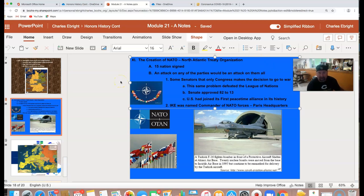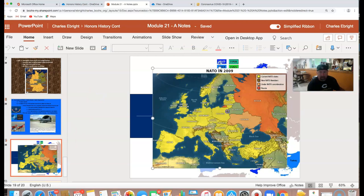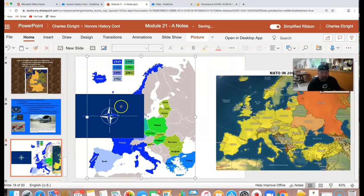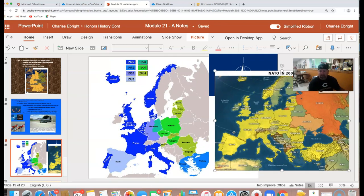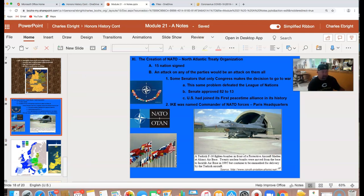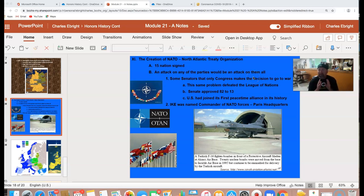You can see the original NATO countries here — 1949: Iceland, Great Britain, Portugal, France, Italy, Belgium, Luxembourg, Netherlands, Denmark, Norway, Canada, and the United States. 15 nations originally signed on, and it would grow over time. Now NATO is far different than the United Nations or the League of Nations before it. This is a military alliance: an attack on any of these 15 nations is an attack on all of these nations.